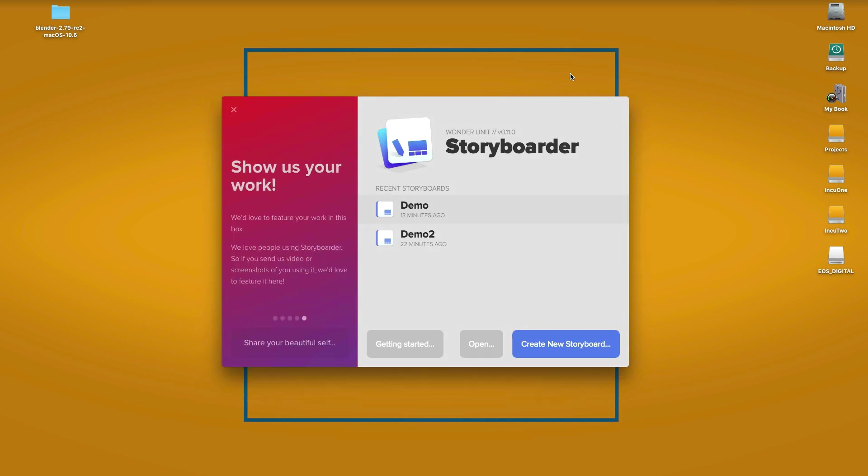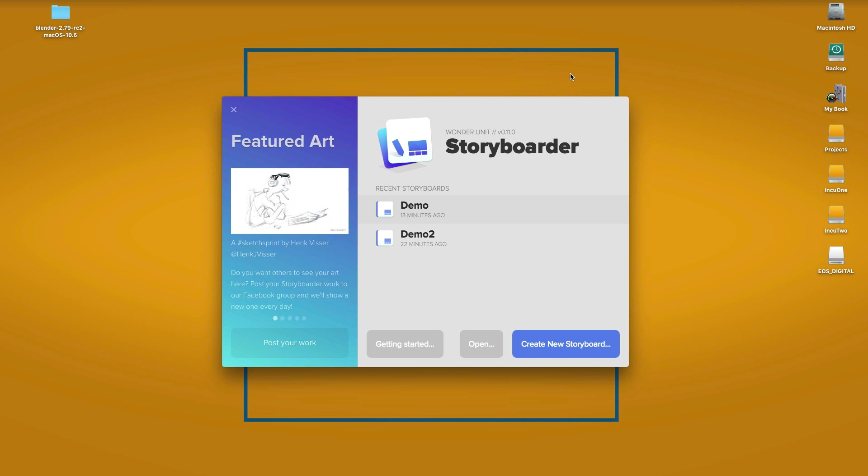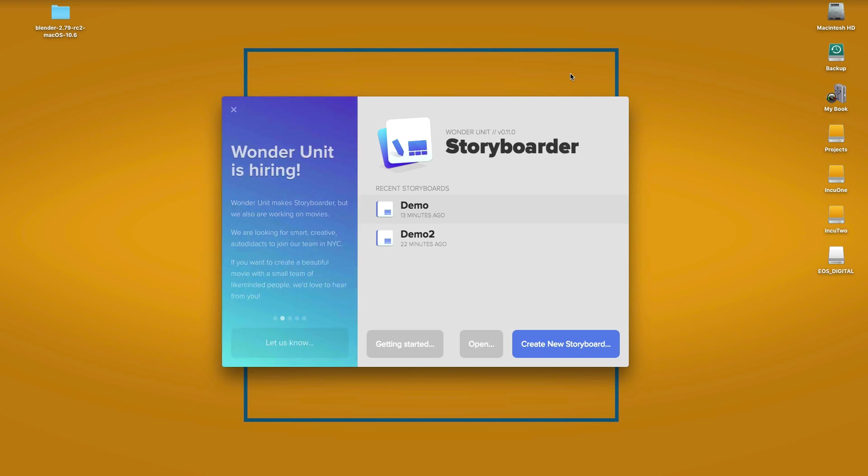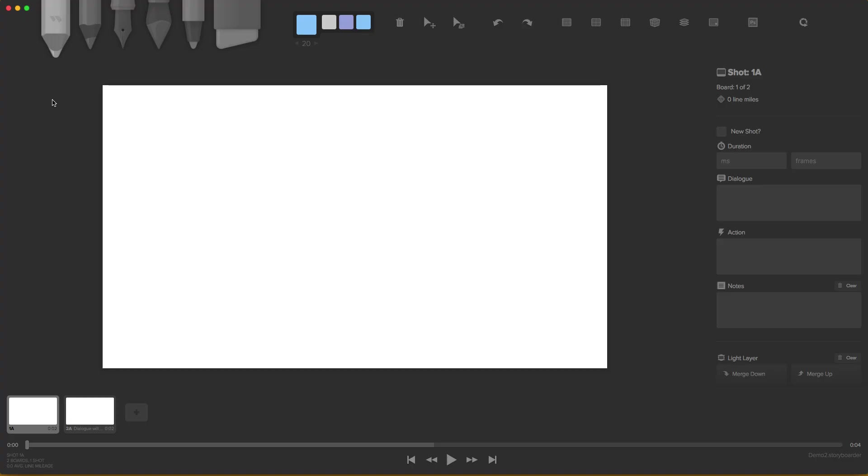Like I said, I wanted to show you guys this new program called Wonder Unit Storyboarder. It's a program made for, of course, logically, storyboarding. And the cool thing about this, so if I give you a demo here, I want to show you guys very lightly what is the program about. It's very cool.